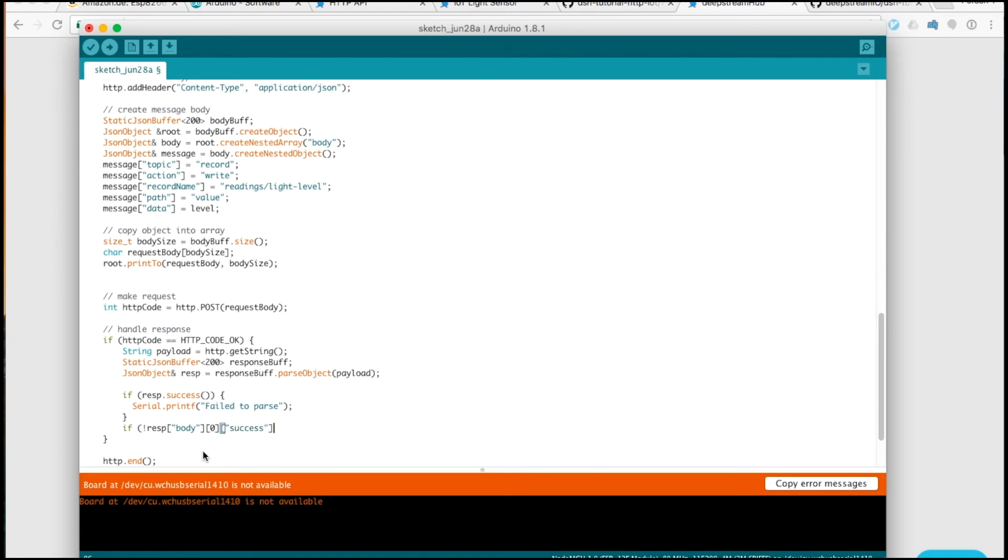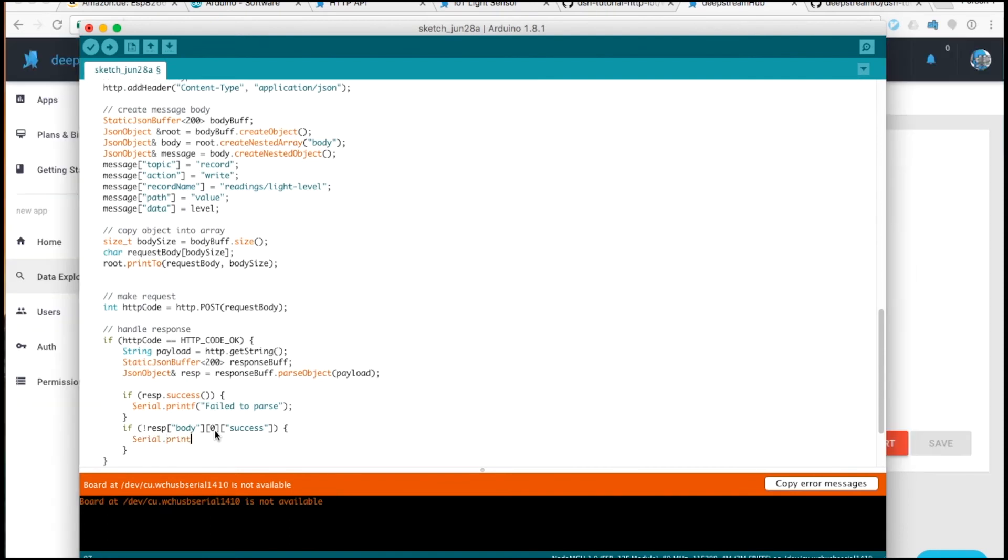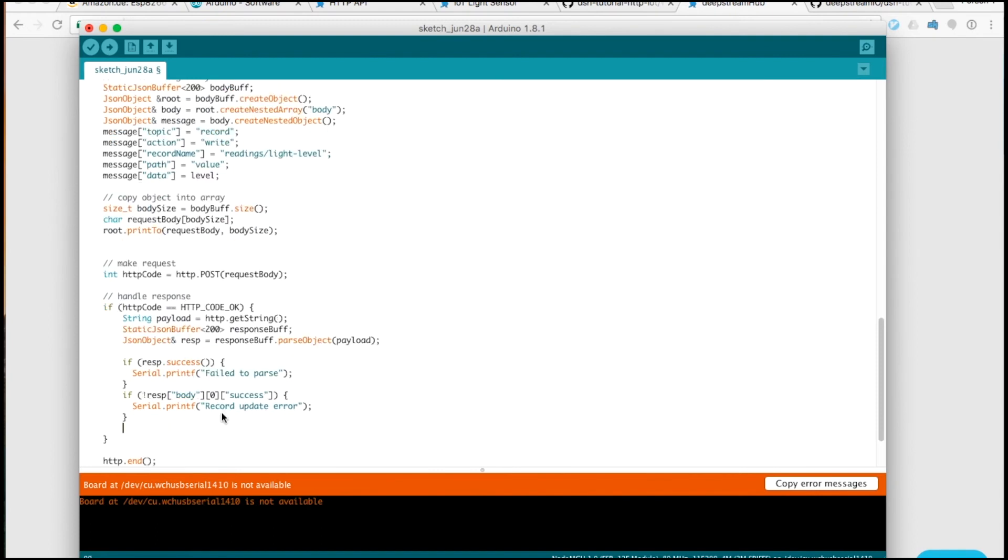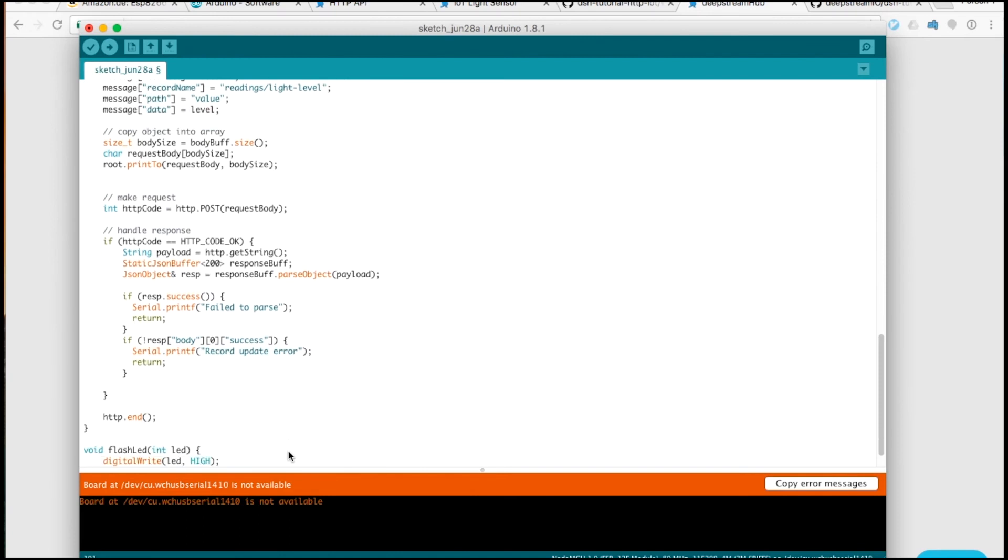If it is not successful, if the data is false, we want to also handle this. This indicates that the record update had an error. If neither of these happen, we want to know that the response is okay. So we can also log that.